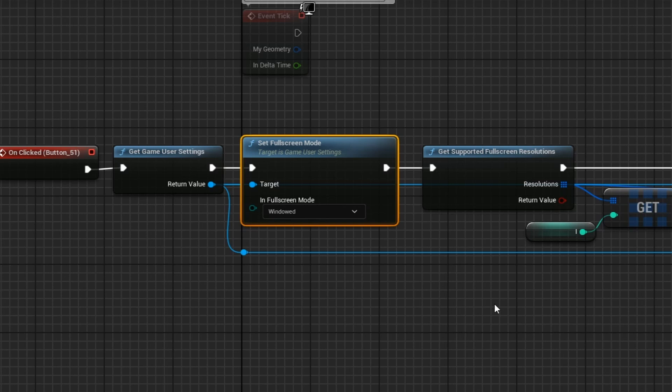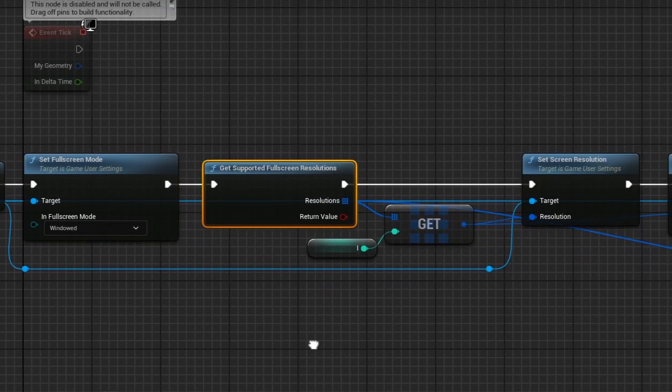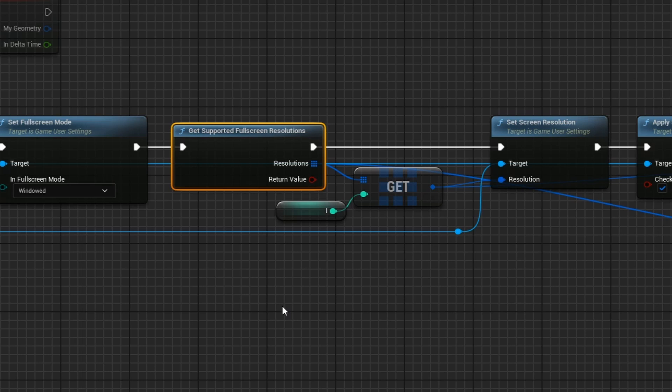Now to actually get the monitor's supported resolutions, there is a really good helper function for that called get supported full screen resolutions. This is what does a lot of the heavy lifting on telling you what you can set the resolution to be.